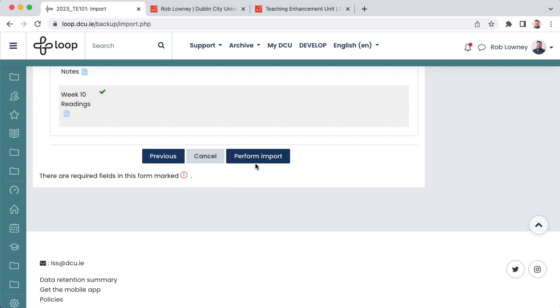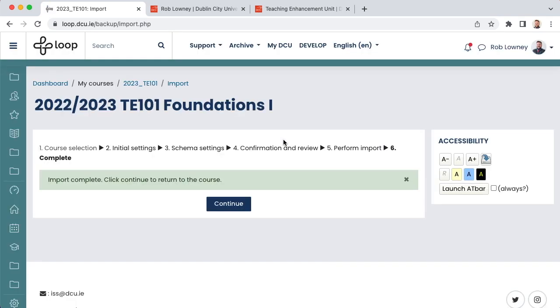Choose Perform Import when ready. Depending on how much content you have chosen to import, it might take a few minutes for the import to occur. Do not select anything on the page or navigate away from Loop. After some time has elapsed, you will receive a success message telling you that the import is complete, so choose Continue to return to your course.